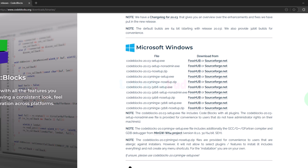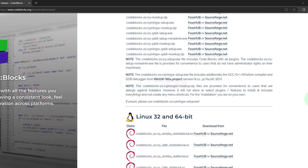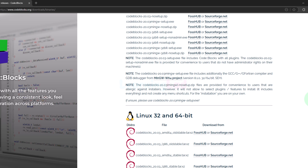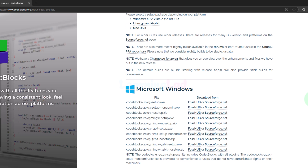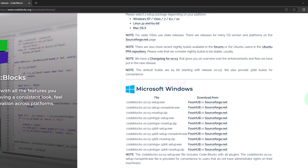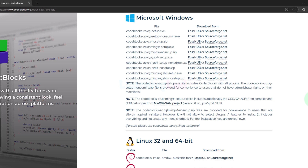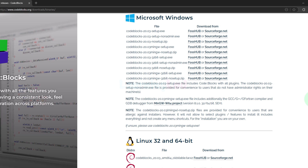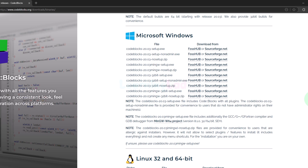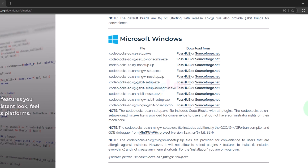Now here we can see the CodeBlocks IDE is available for Windows, Linux and macOS. Depending on the operating system we can see all the download options. Since I'm using a Windows computer I will go to the Windows download section.